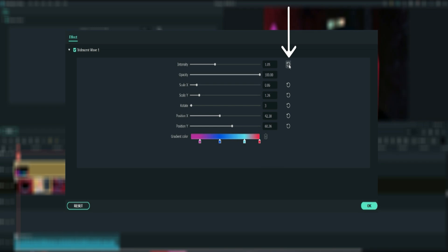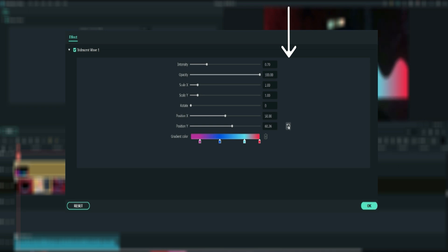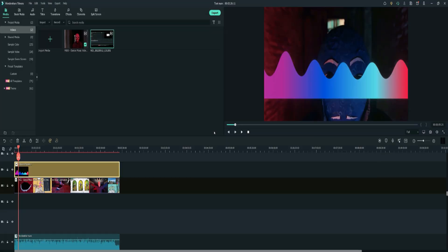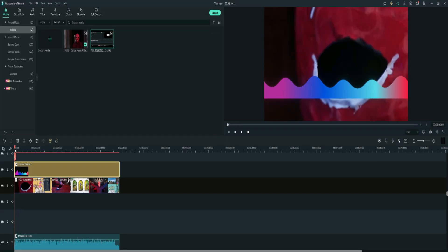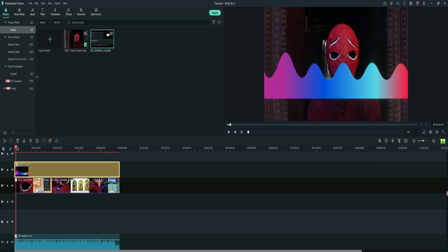After experimenting with the settings, you can reset everything using the round arrow toggles on the right. Press them all or just specific ones to reset. Then press the OK button.